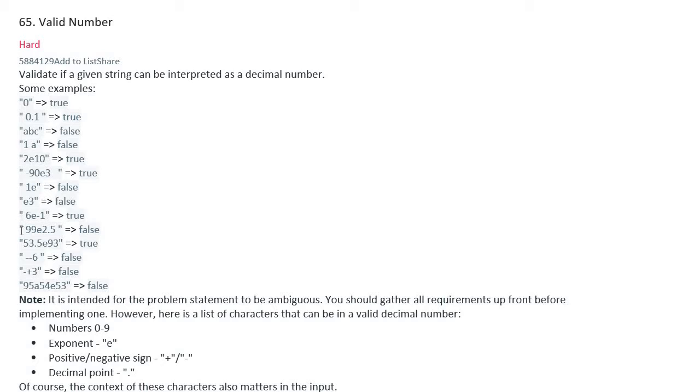'99e2.5' is false, '53.5e93' is true, '--6' is false, '-+3' is false, '95a54e53' is false